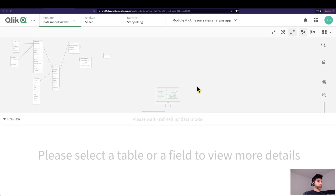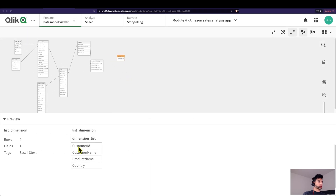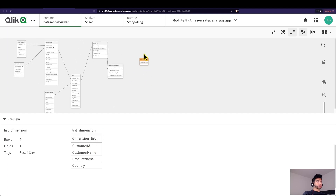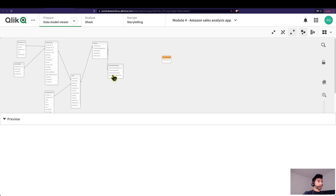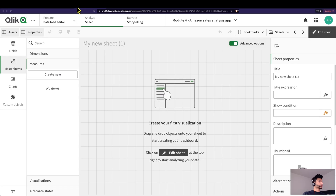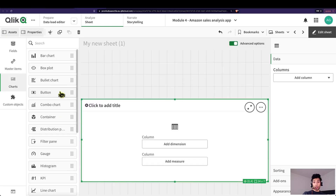When I load this and go into my data model viewer, I can see that a new table has been created with the names of the dimensions I've written down. It's a standalone table — it's not connected to anything and doesn't really do anything when you click on it right now, but we're going to change that very soon.